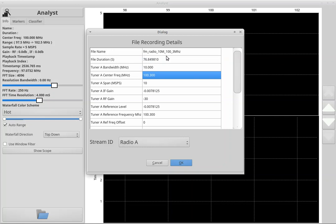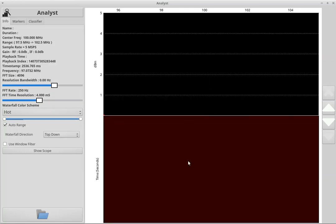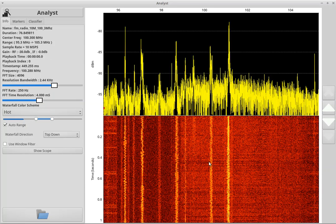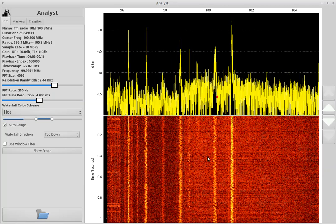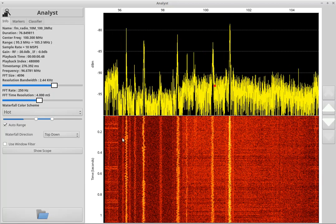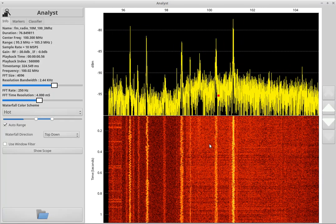We're basically looking at the FM radio spectrum here. It's going to load it all up. We see the FFT graph here on top and the waterfall on bottom.